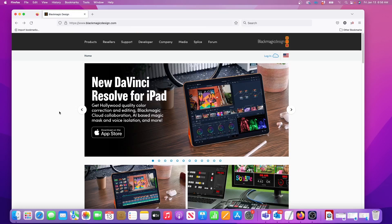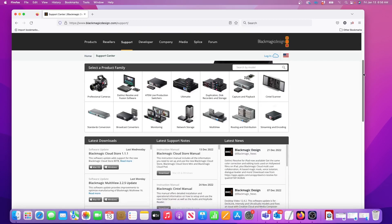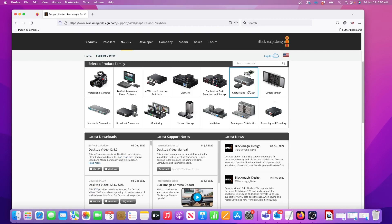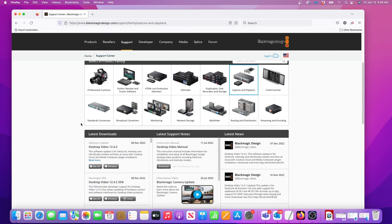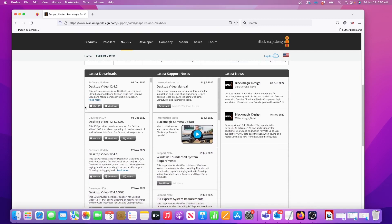First go to blackmagicdesign.com. On the home page, click on the support tab. Then click on capture and playback within the product family options. In the latest downloads section, choose the Mac or Windows version of the desktop video software. I'm on a Mac so that's the one for me.